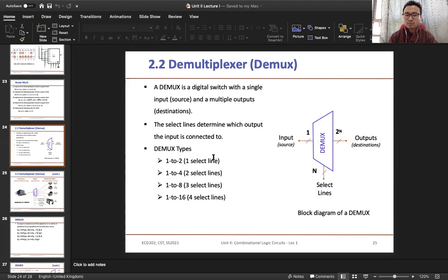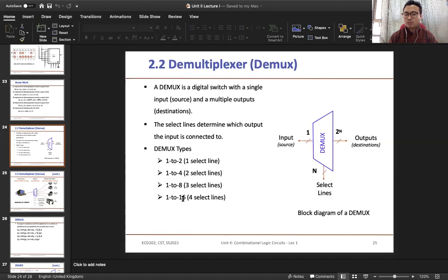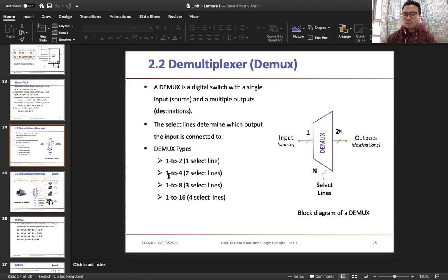Now in case of demultiplexer we have different types: 1-to-2, 1-to-4, 1-to-8, and 1-to-16. Now if you take one example — 1-to-4 demultiplexer — in case of a 1-to-4 demultiplexer you have two select lines.